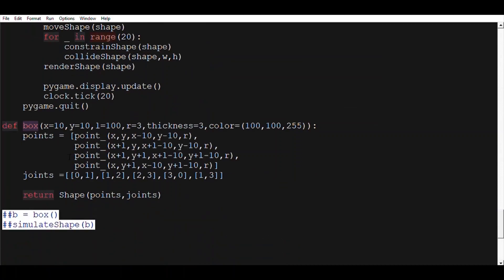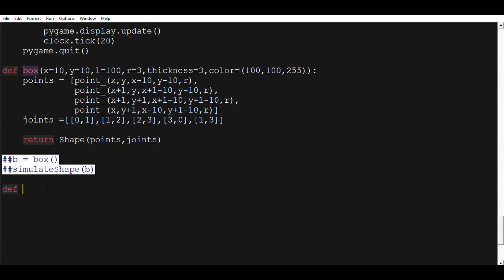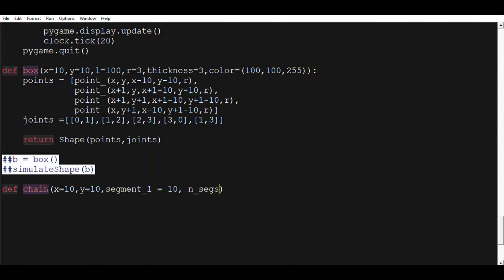So first of all, we'll need to define a chain function. This function will take an x, a y, and this time we need a segment length and a number of segments or a number of points for arguments. We also need to add the radius, thickness, and color — same as for the box structure.